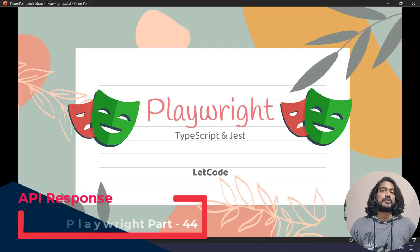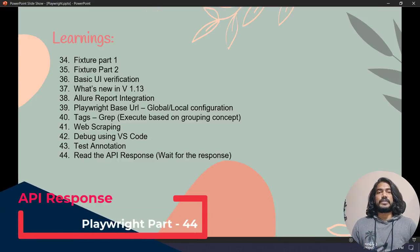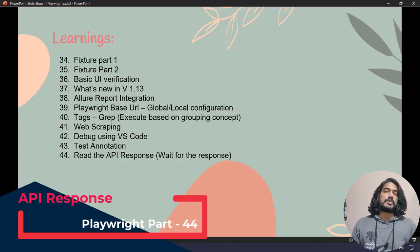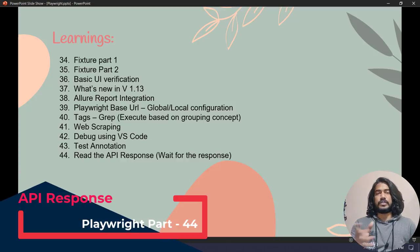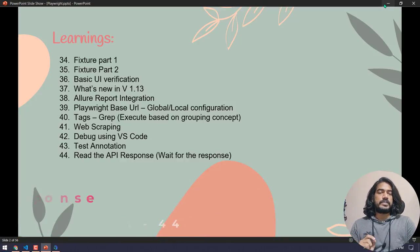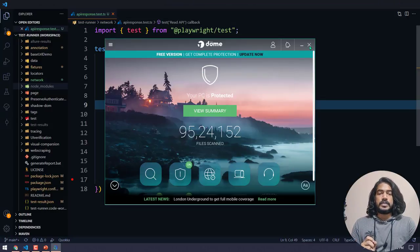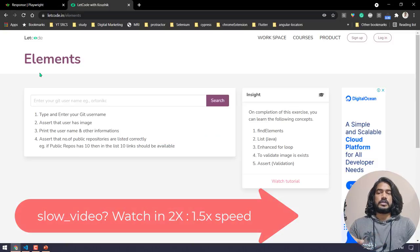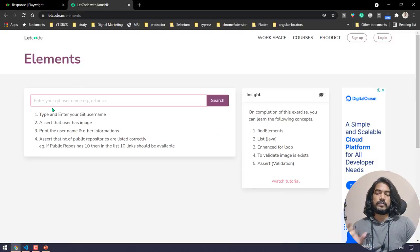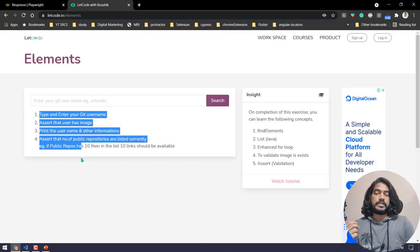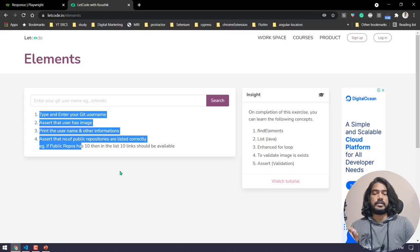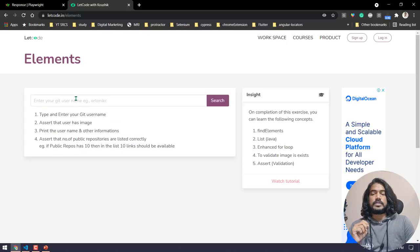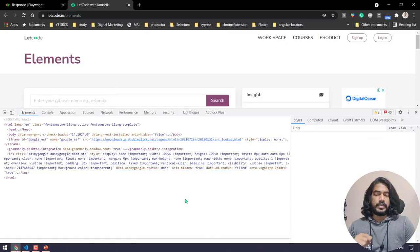Hey guys, my name is Kaushik and welcome back to LeetCode. In this video we are going to learn how to read the data from an API response, or also how to wait for the response. It's going to be very simple. I'm going to take a simple exercise — on our LeetCode website we have a page where you type your GitHub username and click the search button to get user details and repos. For this I have used the GitHub public API.